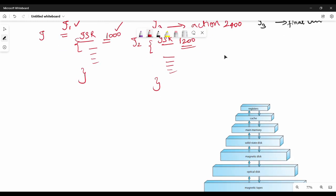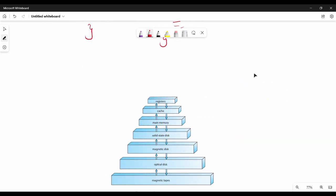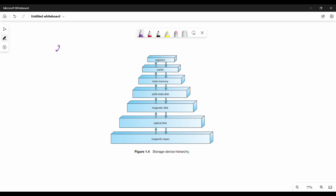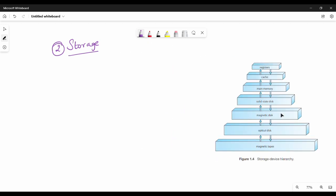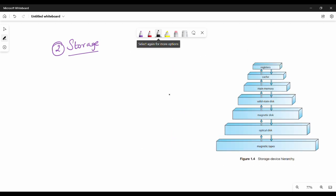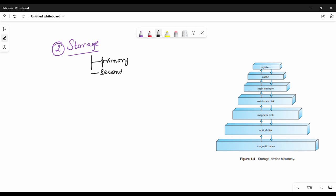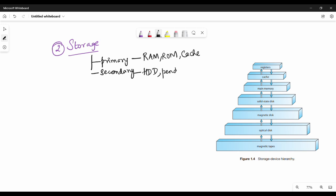Now the second topic is storage structure. In storage structure, there are two main types: primary storage and secondary storage. Primary storage includes RAM, ROM, and cache memory. Secondary storage includes hard disk, pen drive, external hard disk, CD, and DVD.